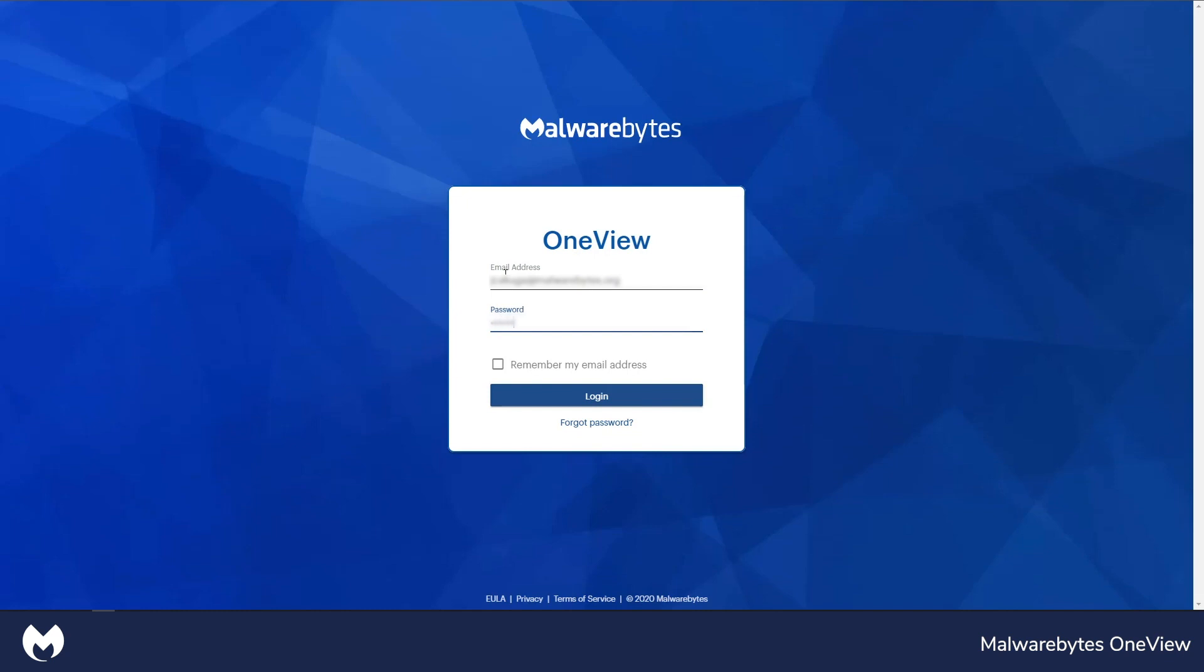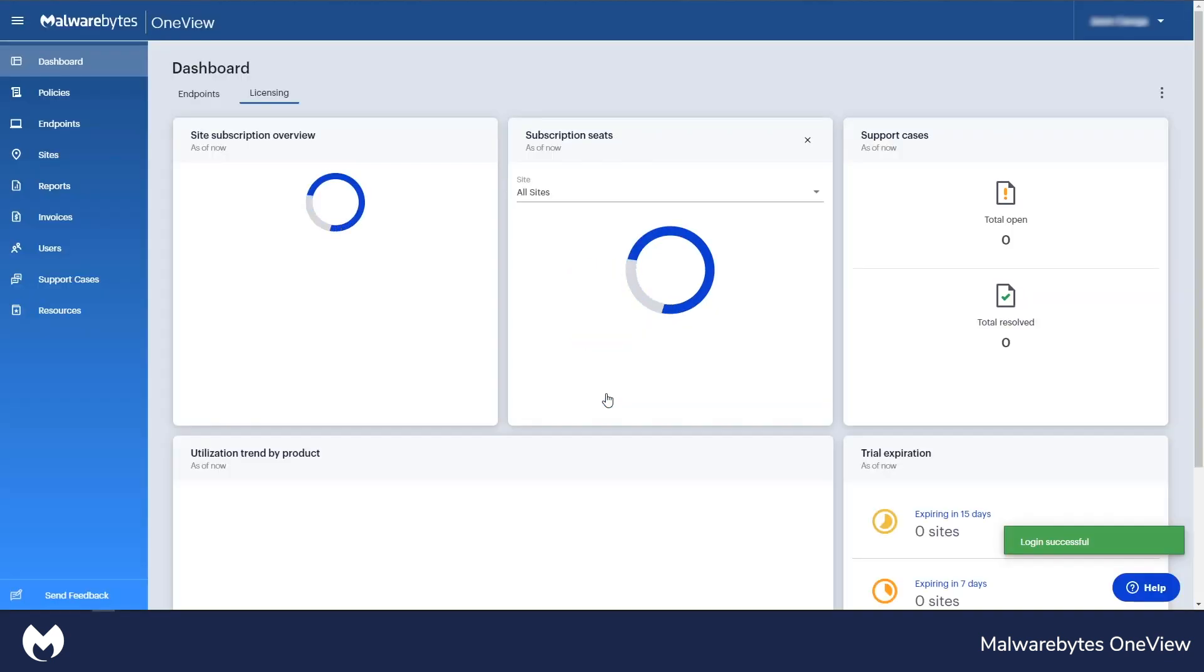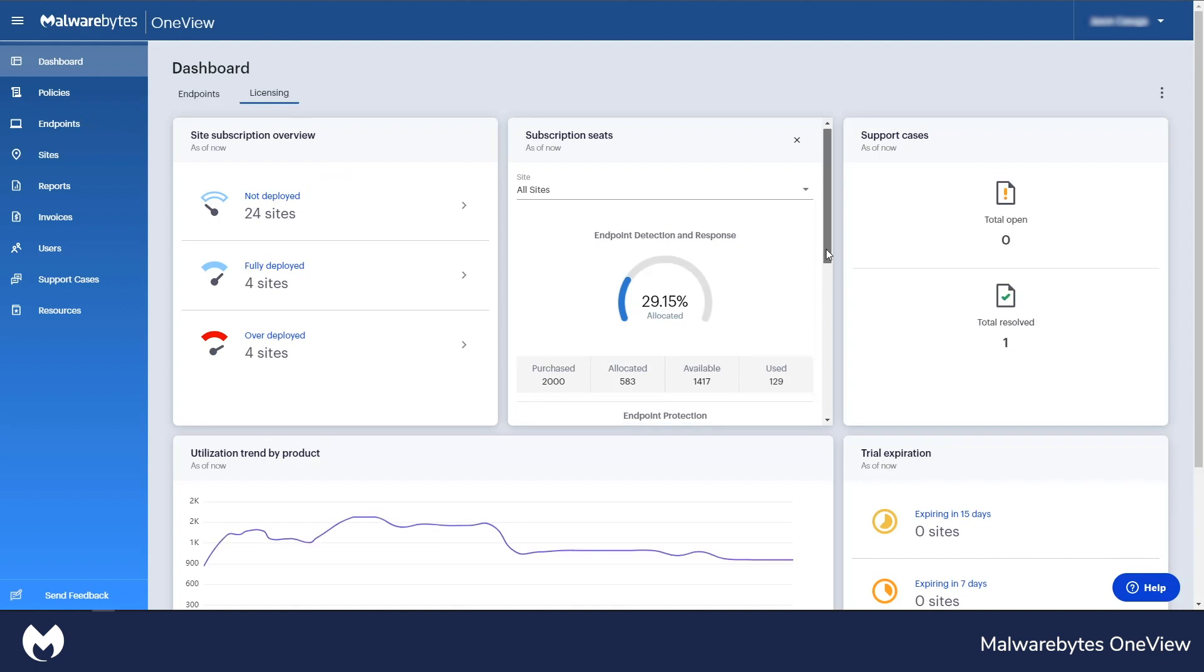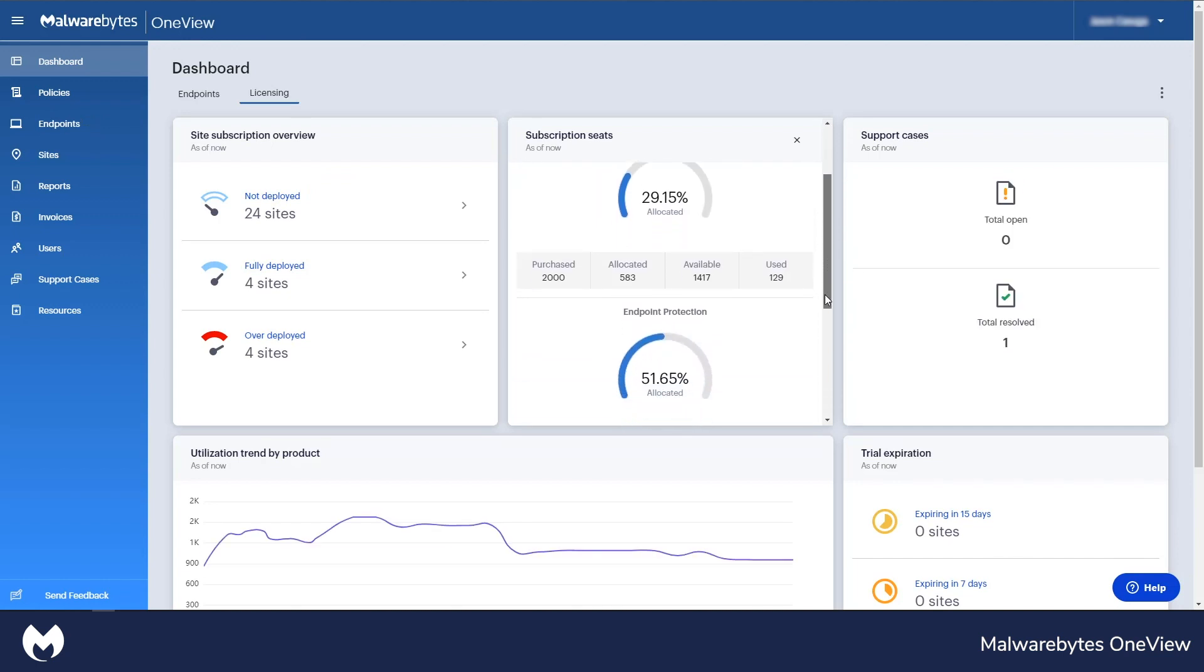Accessing the cloud console is simple and easy. Simply enter your username and password. Two-factor authentication can also be enabled.